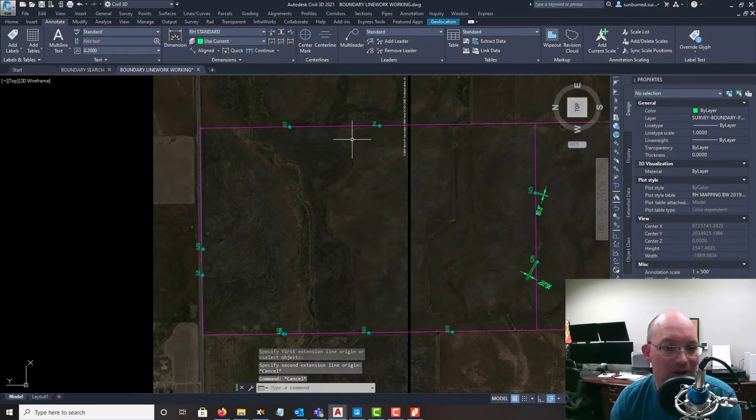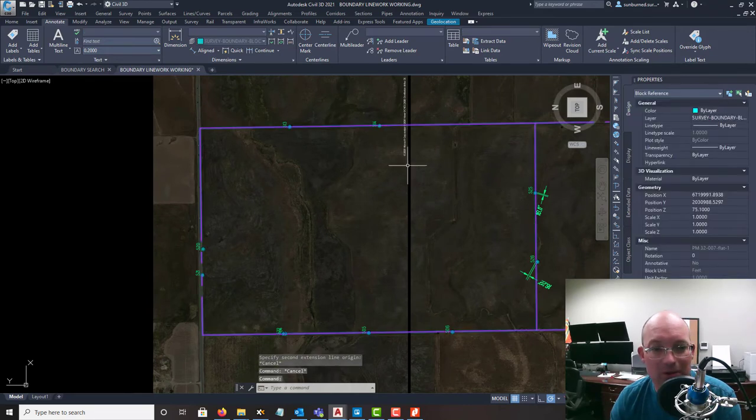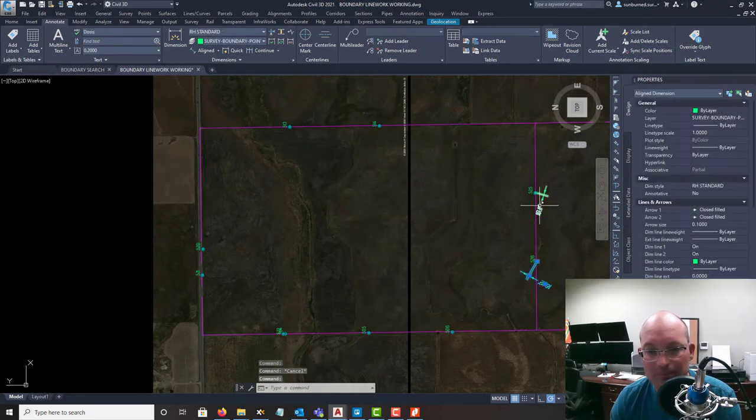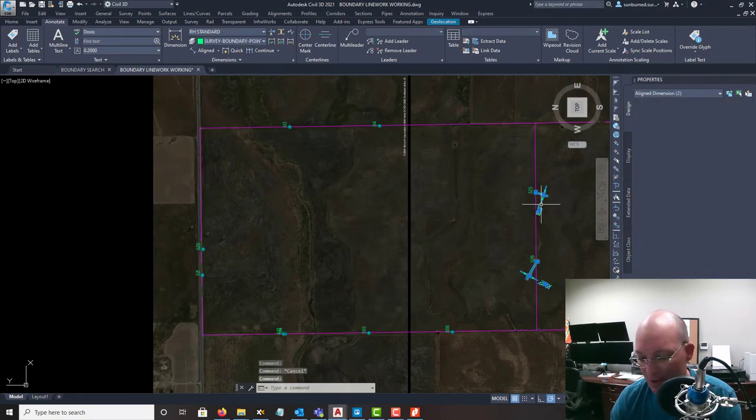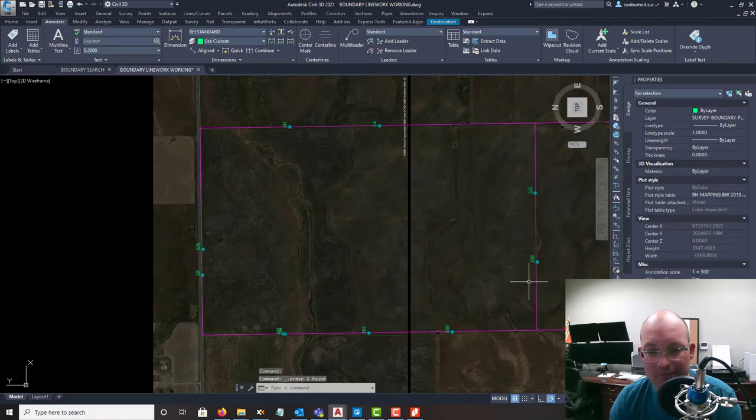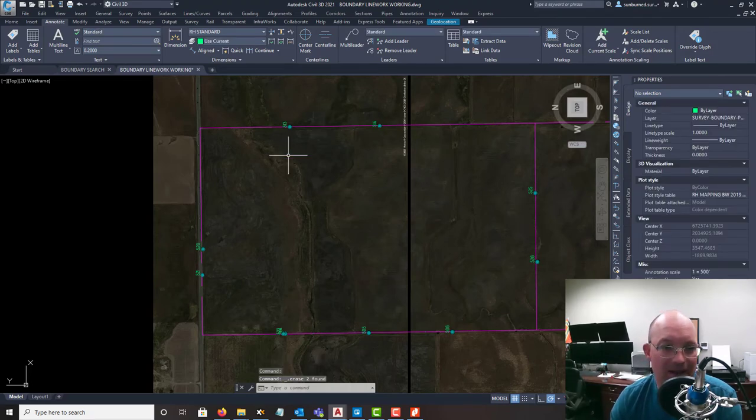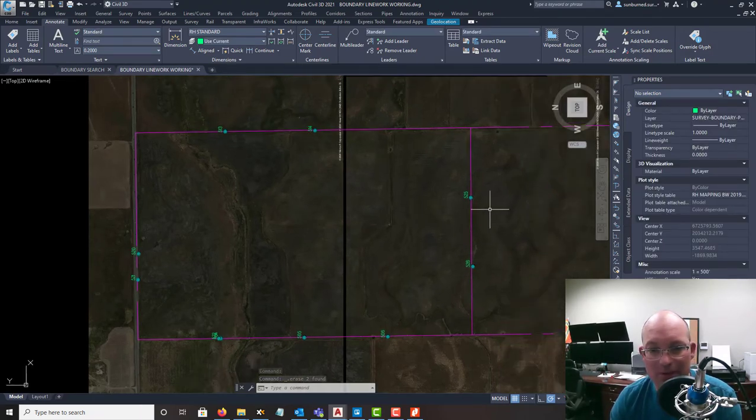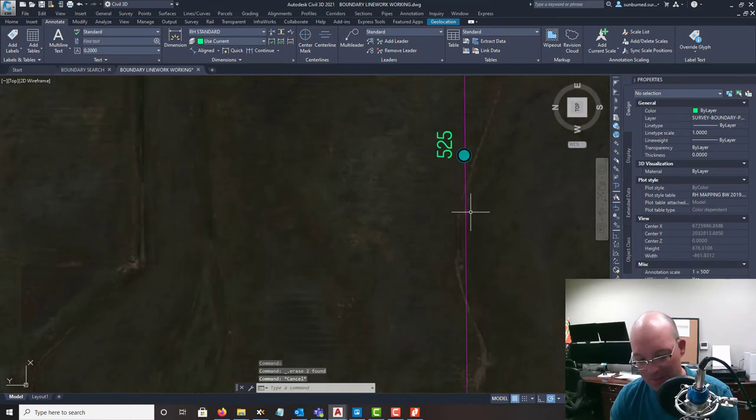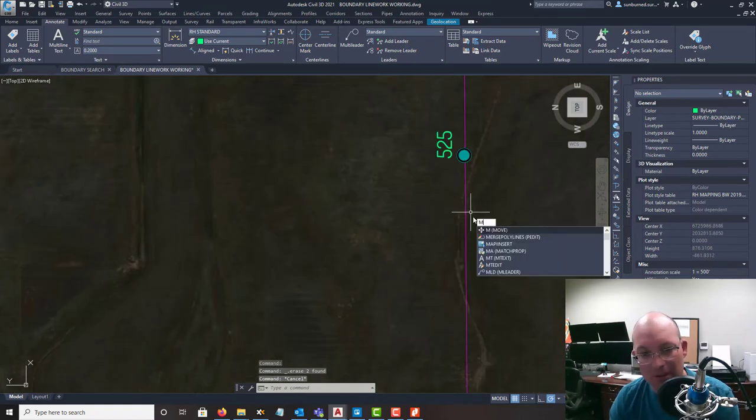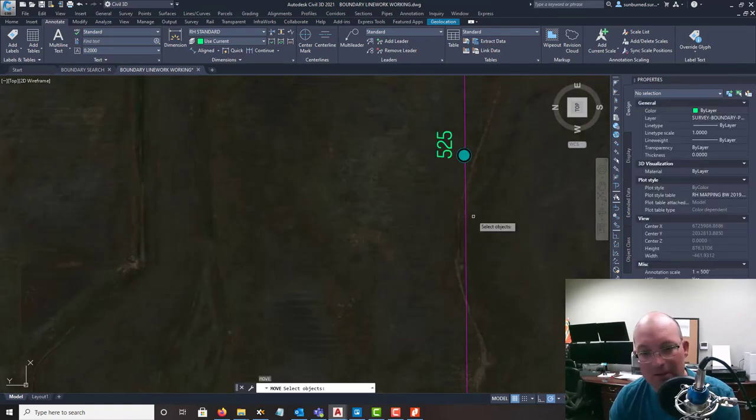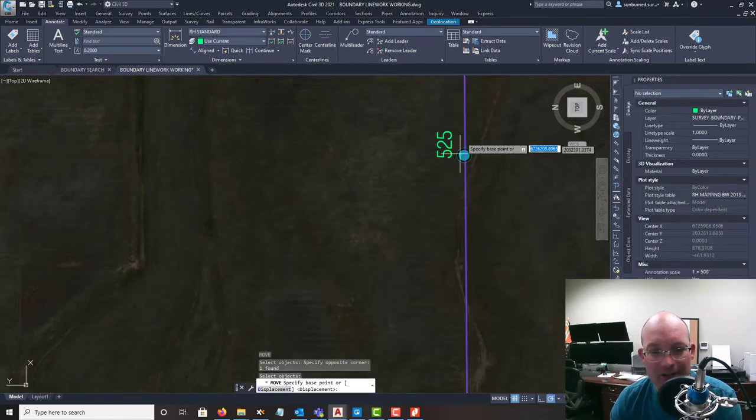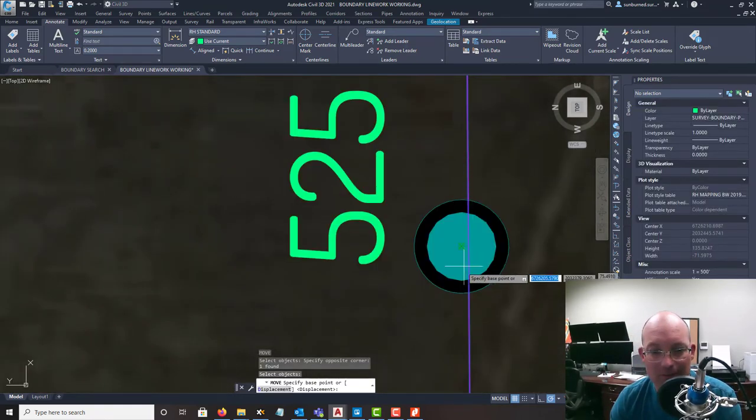So we're going to try something a little bit different. So if you're missing stuff a lot like that, then there might be a problem with your anchor point. So we're going to try something a little different here. And this is kind of a trial and error thing, you know.